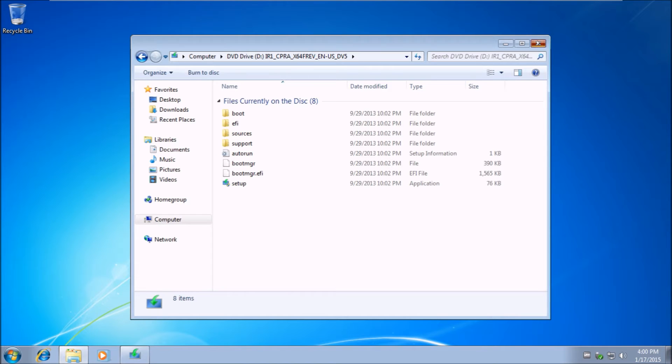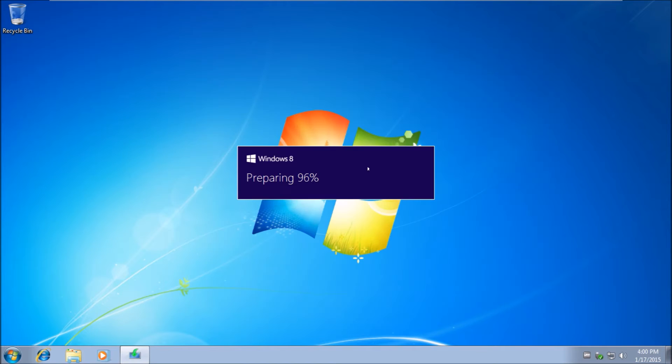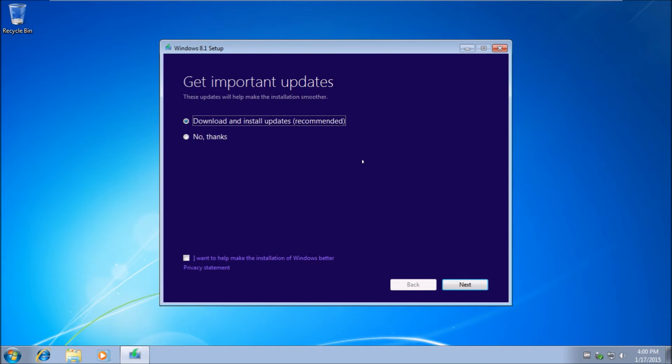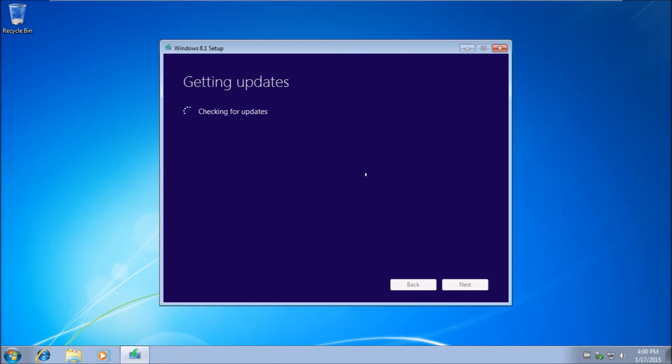What I recommend is just close all windows and you'll get this Windows 8.1 setup window. You want to download and install updates. I'm going to check for updates.